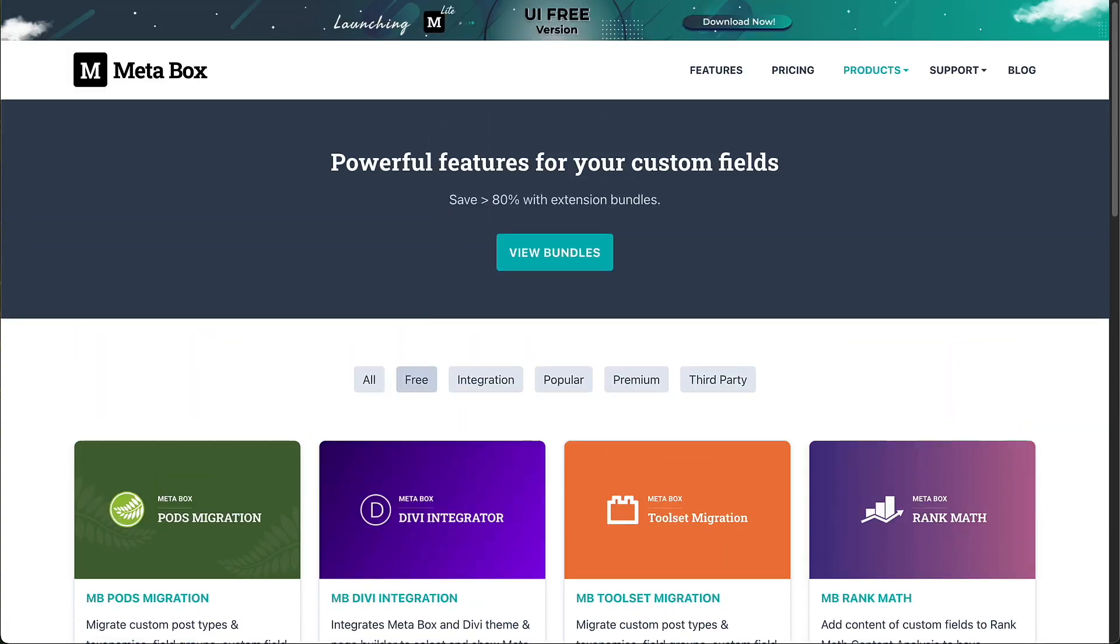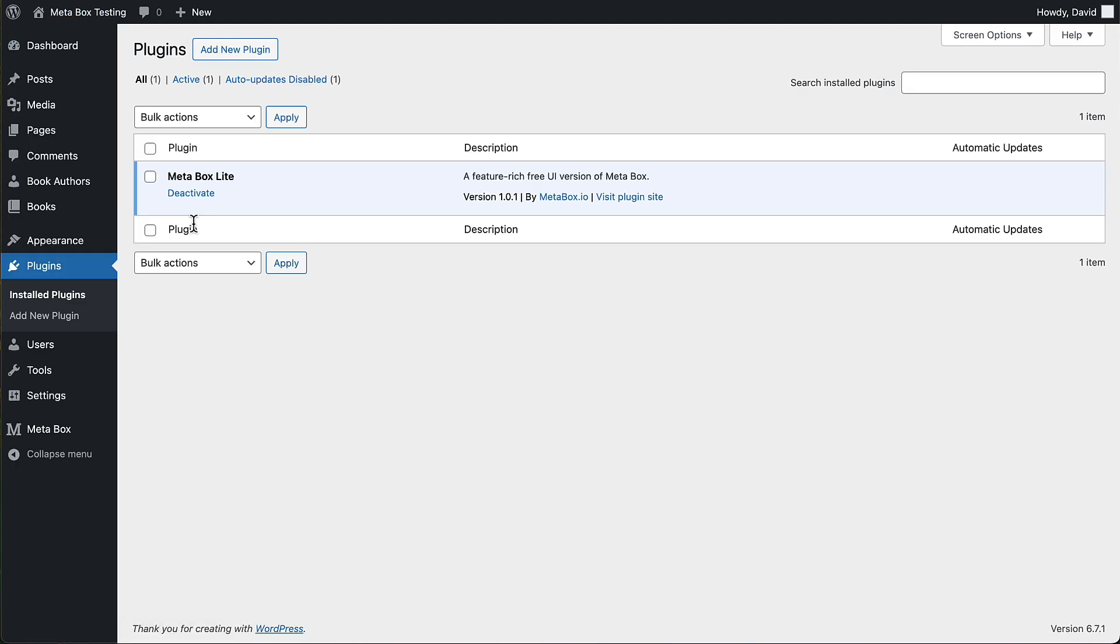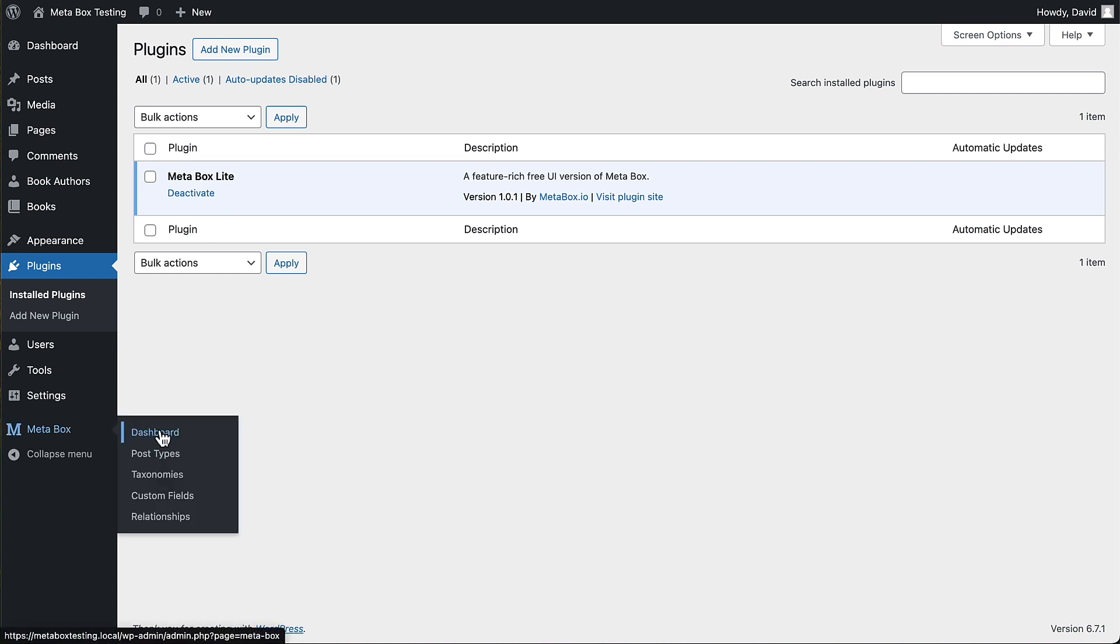I've got a testing site here. And if we go to plugins, I've downloaded, installed the Metabox Lite plugin already. And then we get this kind of mini version of the Metabox all in one.